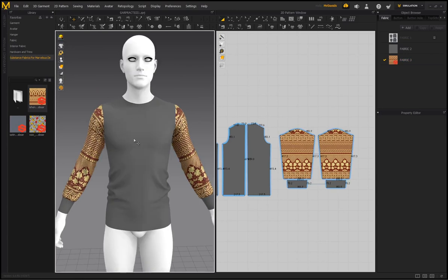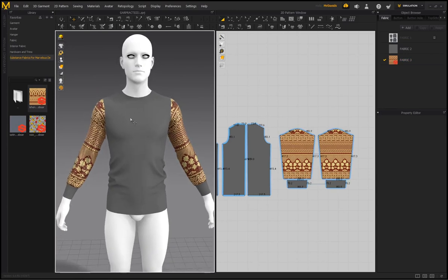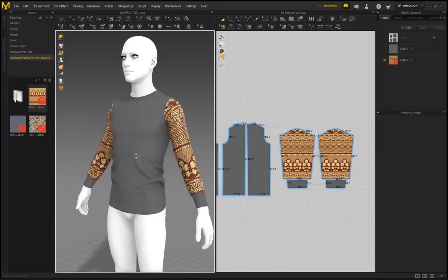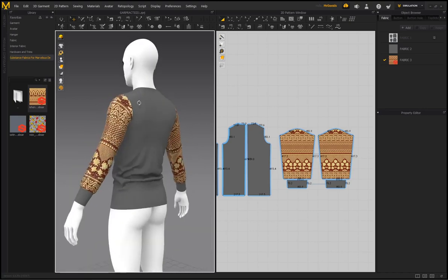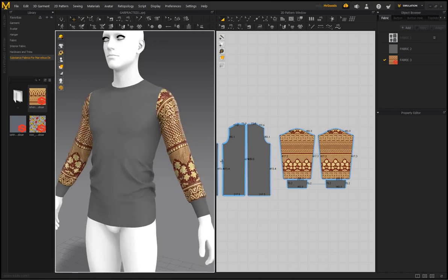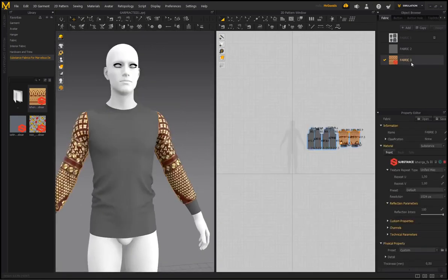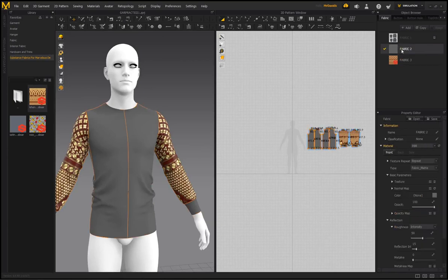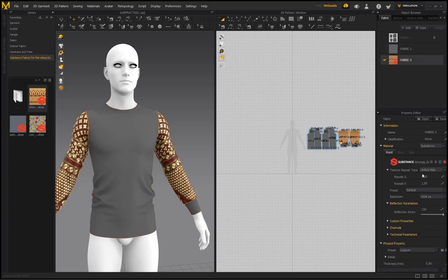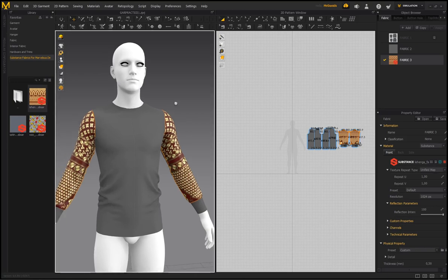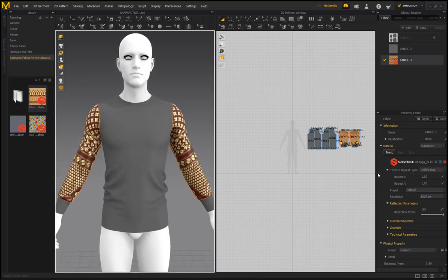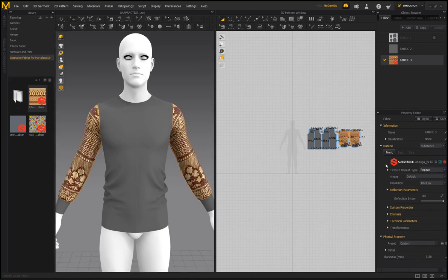A new feature added in MD10 is the quality render icon in the 3D window — it makes the overall representation of the garment look a lot better, with ambient occlusion shadows and a better visual of the material. Under the material settings for a fabric using Substance, you'll see a 'Substance' option alongside the default PBR setting. Since we loaded a Substance material it automatically switched to that mode, and you can see the SBSAR file's custom properties.